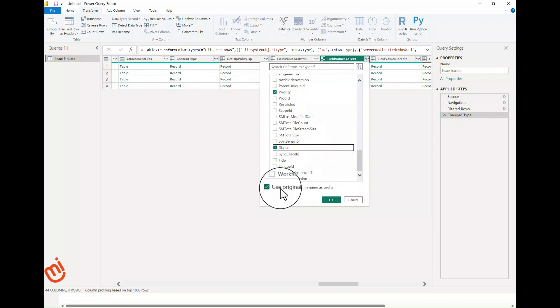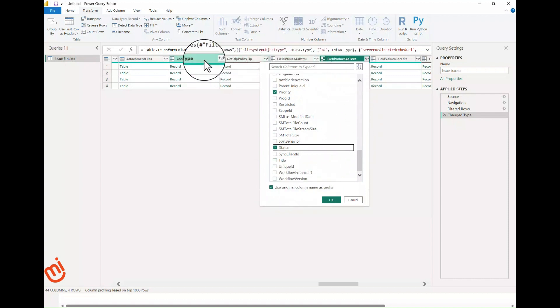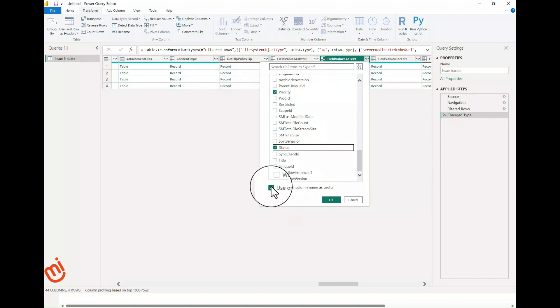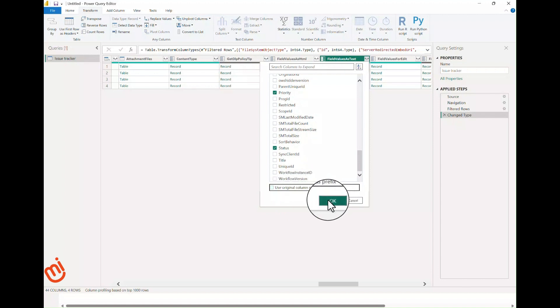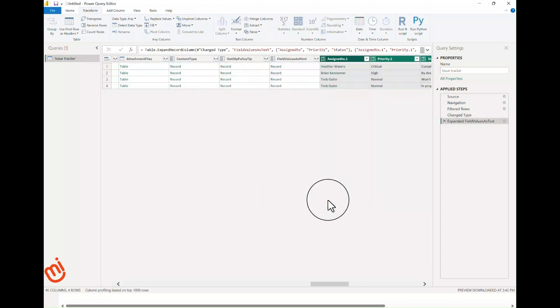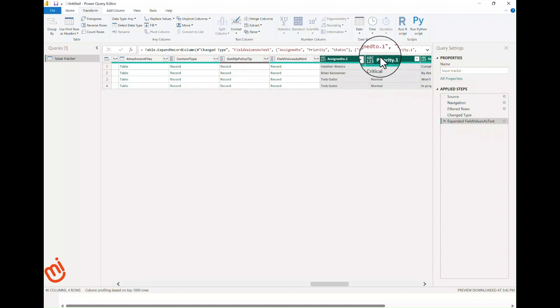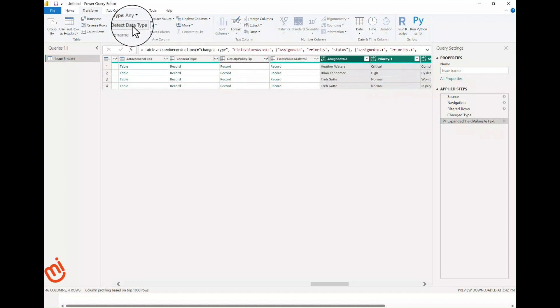We'll also select status and priority. When checked, this box adds a prefix to prevent duplicate names. I'm fairly certain there's no name conflicts, so I'm going to uncheck it. Click OK, and now you'll see these columns have resolved. Notice the ABC 123 data type, so let's do Detect Data Type again and watch it set these columns to text.